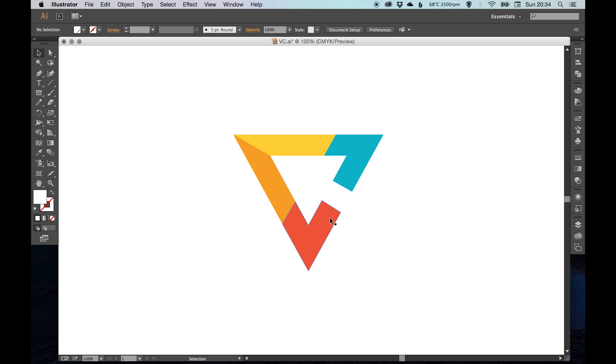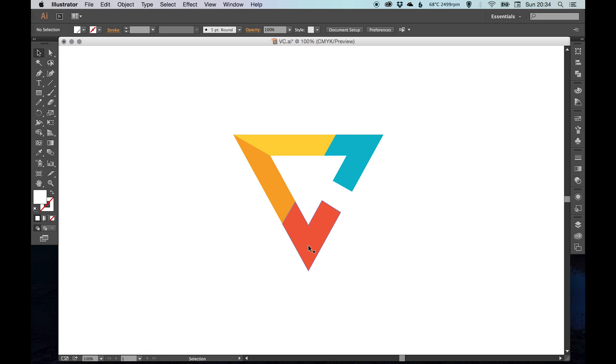And there you go, you have a logo. So you can see you've got the V, very subtle V in the shape of the triangle. You've got the letter C there for the second word, and then to represent vacation, travel, and destinations, you've got this arrow that's knocked out of the middle there.